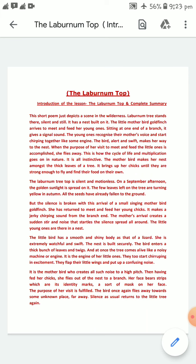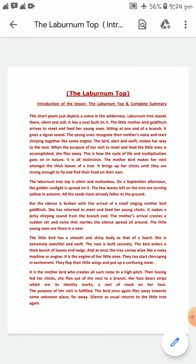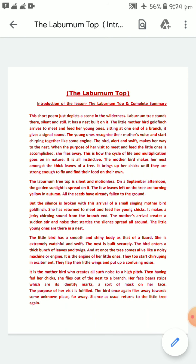The little young ones are in the nest and their mother came to provide them food. The little bird has a smooth and shiny body like that of a lizard — in the text it is mentioned the bird is alert and abrupt as a lizard, and even its movement is sleek like a lizard. She is extremely watchful and swift. The nest is built securely; the bird enters the thick bunch of leaves and twigs, and at once the tree comes alive like a noisy machine or engine — the engine of her little ones.